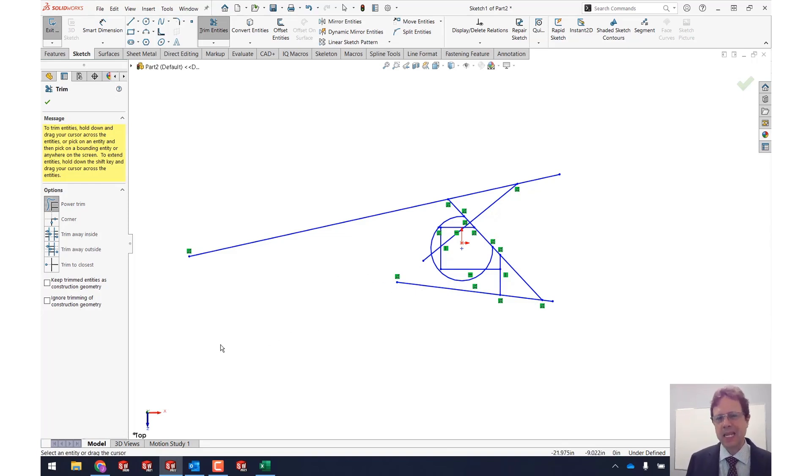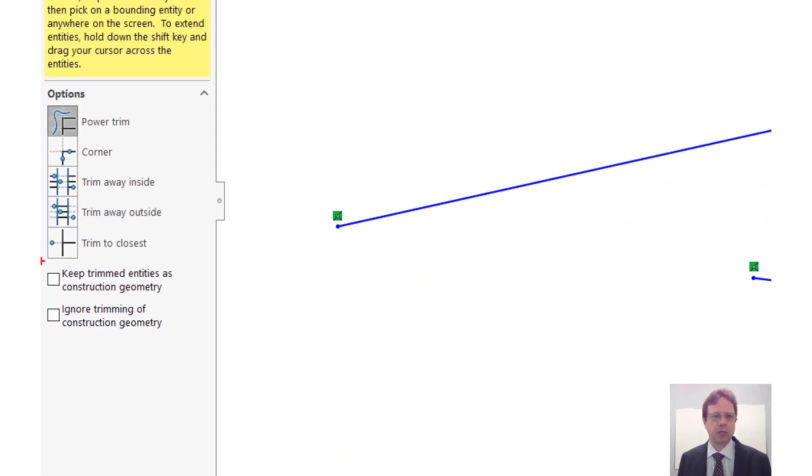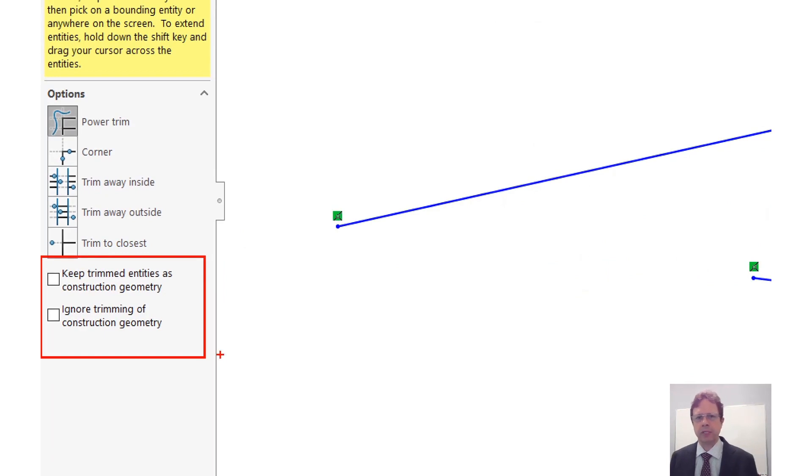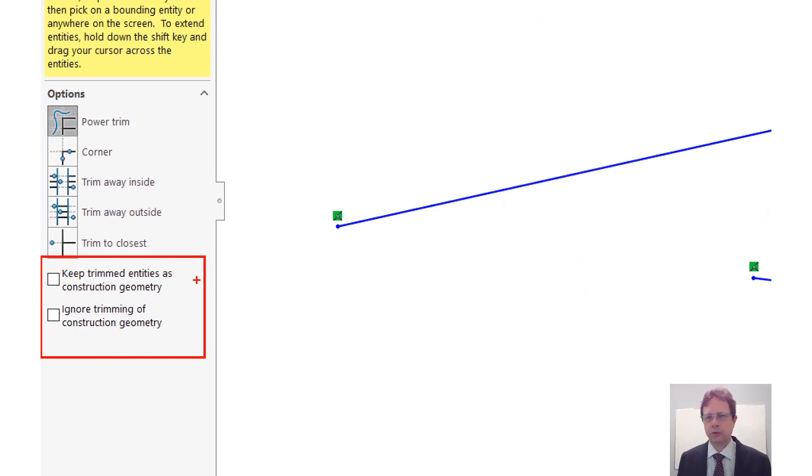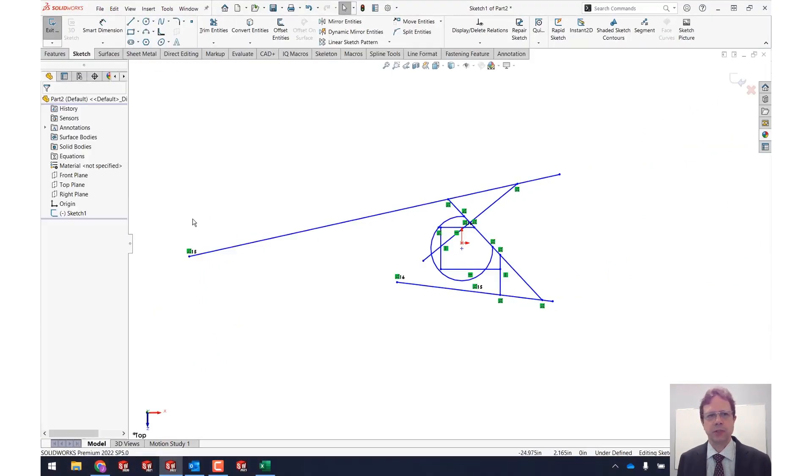What else is in this power trim command? Let's take a look at the bottom check boxes that are in the property manager of the trim command. Keep trim entities as construction geometry and ignore trimming of construction geometry. For that let's create a different sketch.